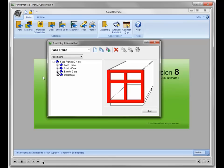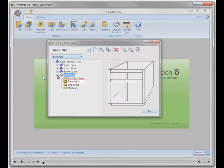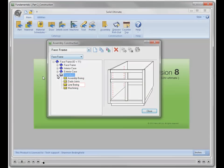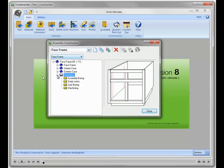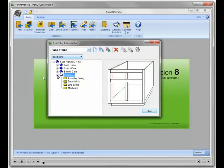If I open up operations, I will find the assembly boring, dado joints, line boring, and machining subcategories.